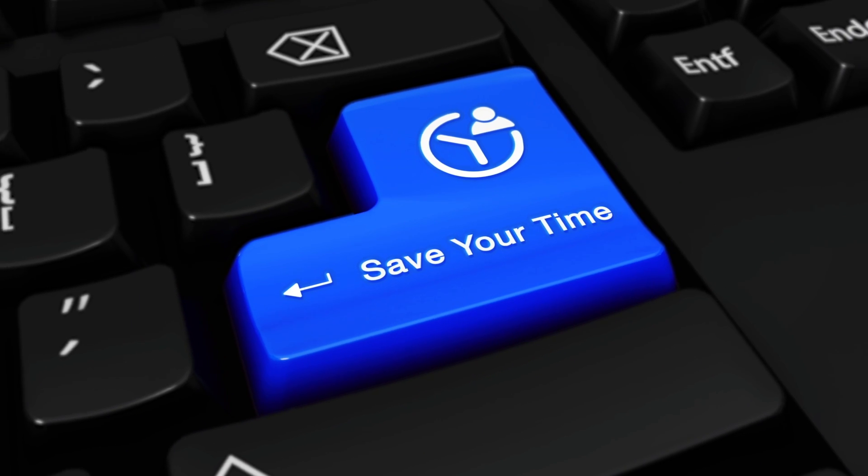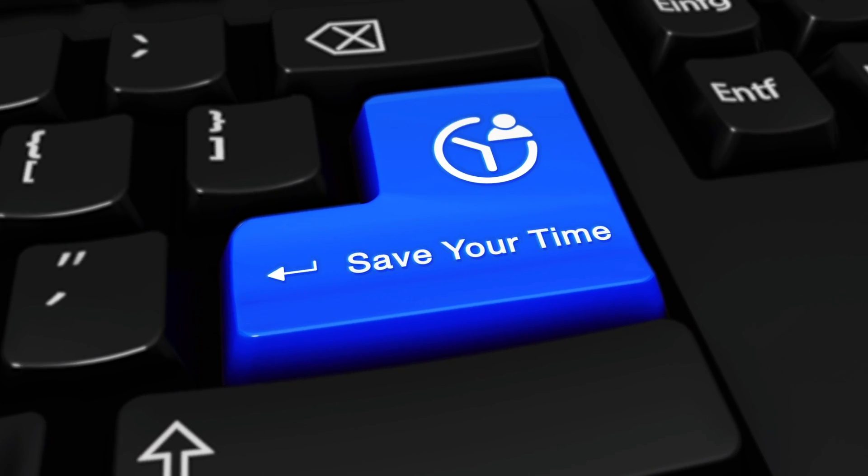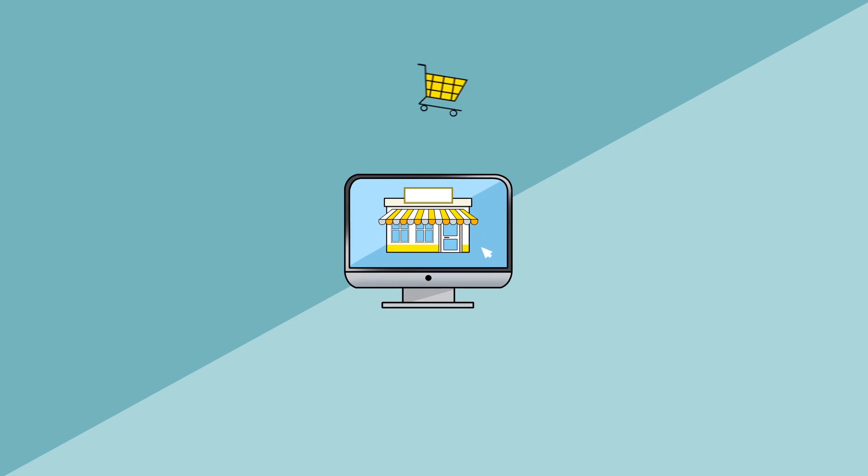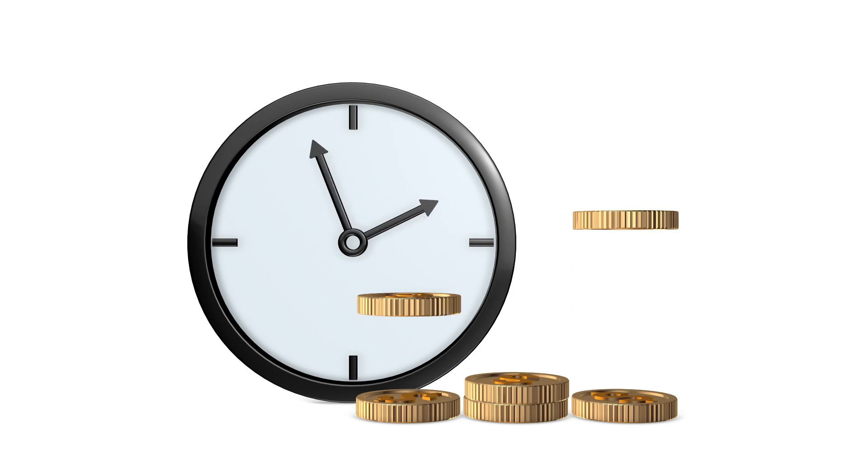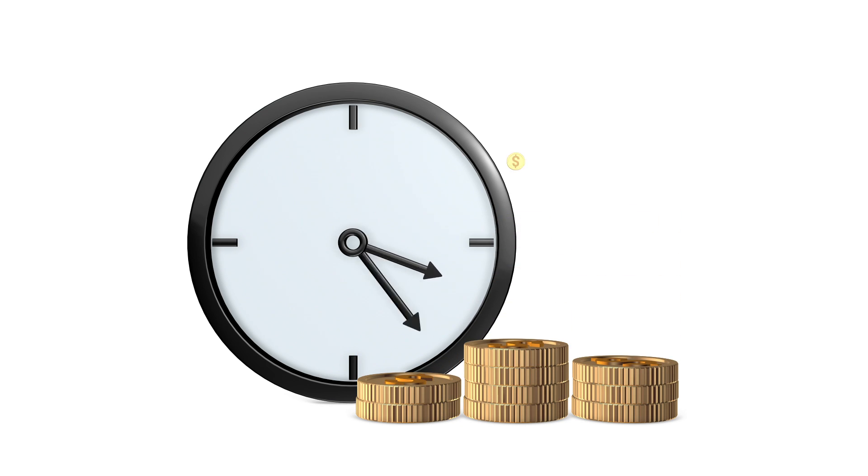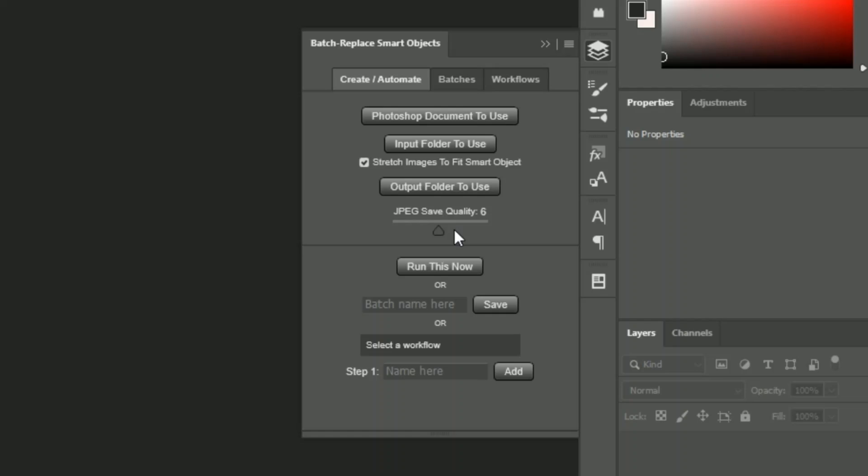This Photoshop plugin will save you tons of time. You can add way more products to your store way faster, and you can free up countless hours of your time to spend on more valuable activities.